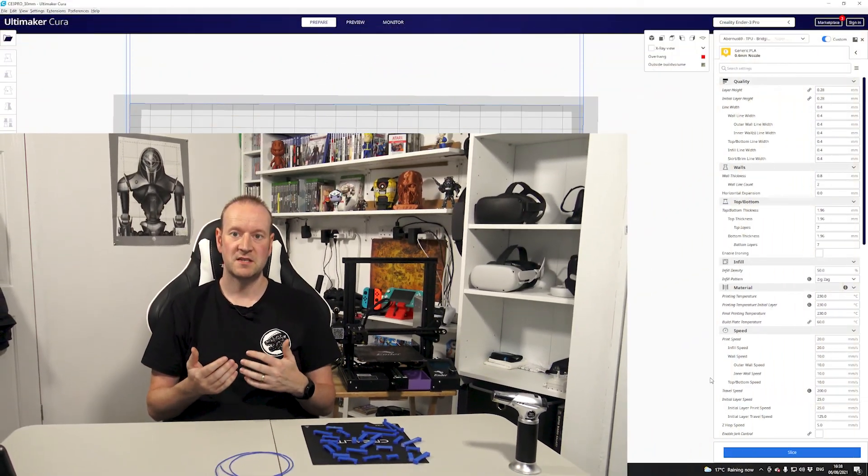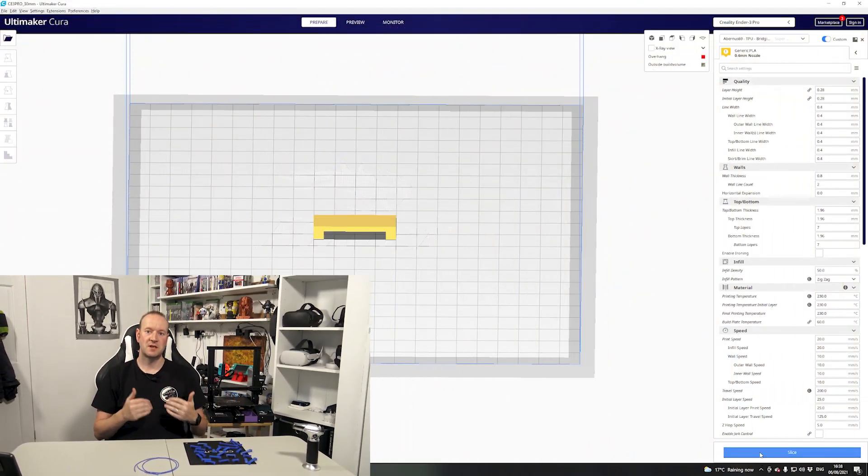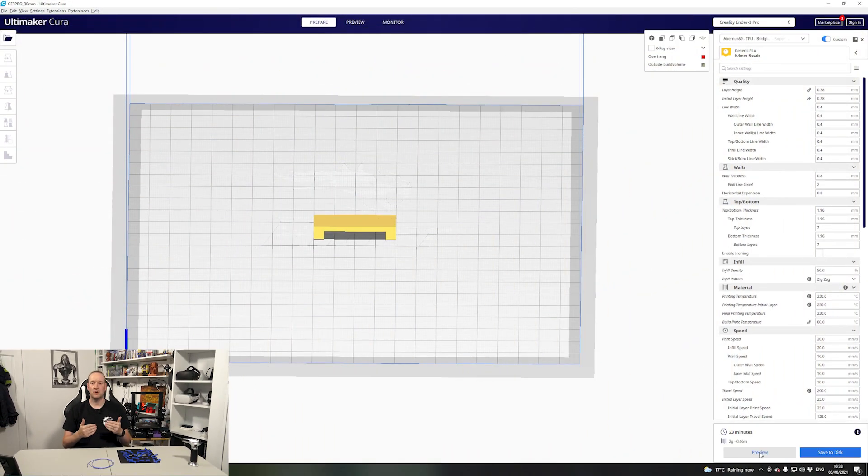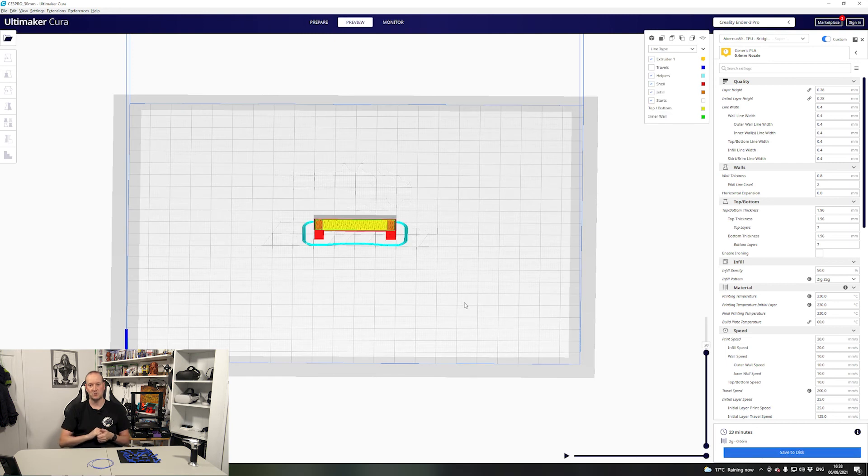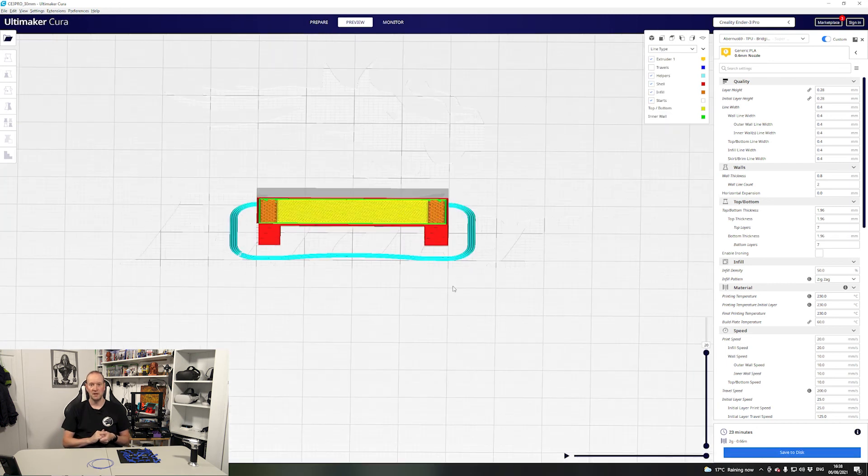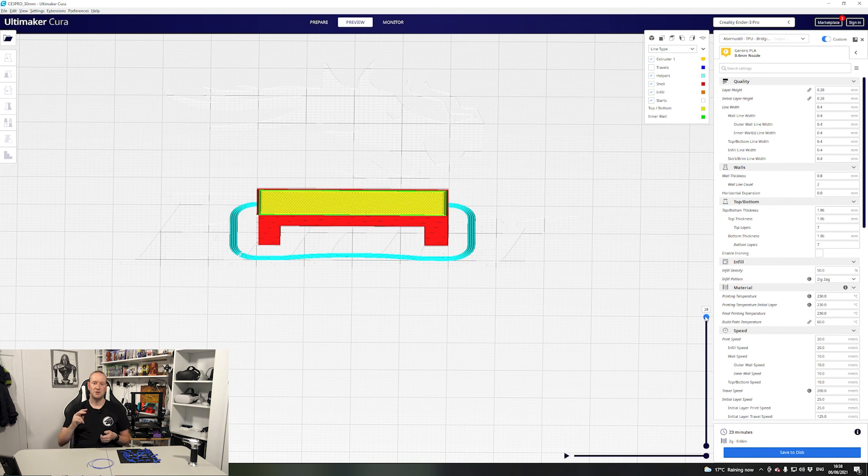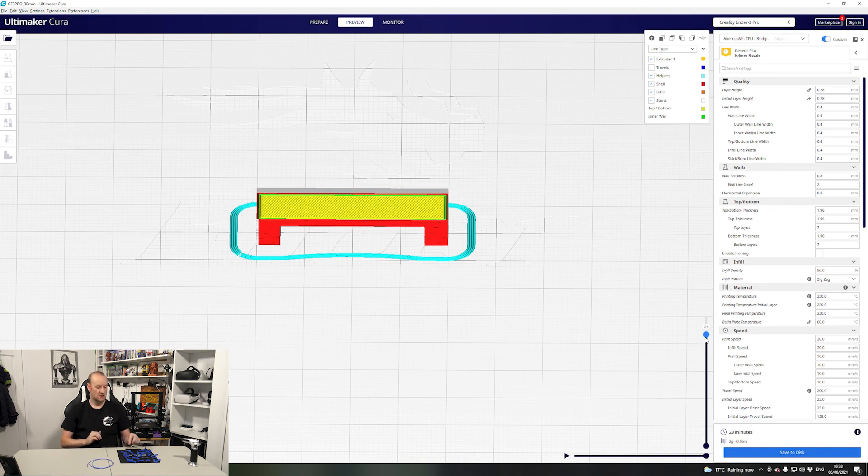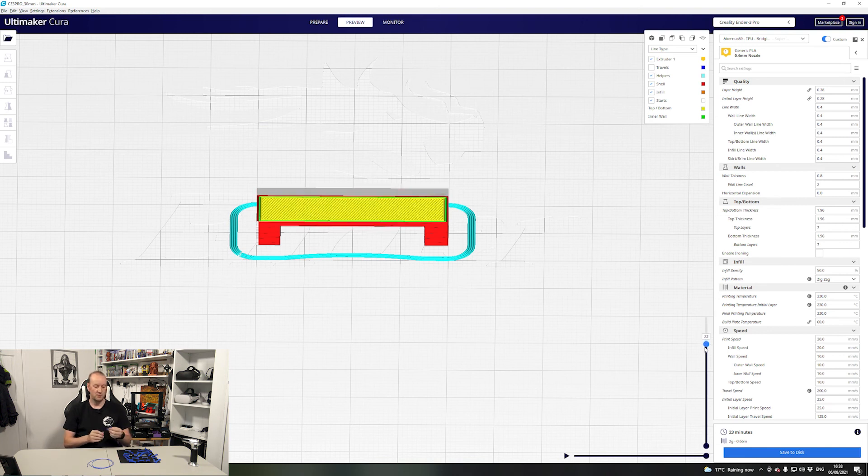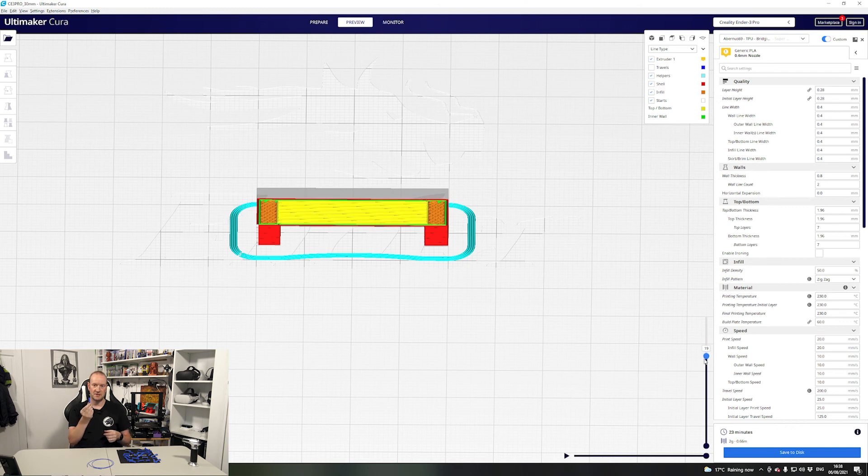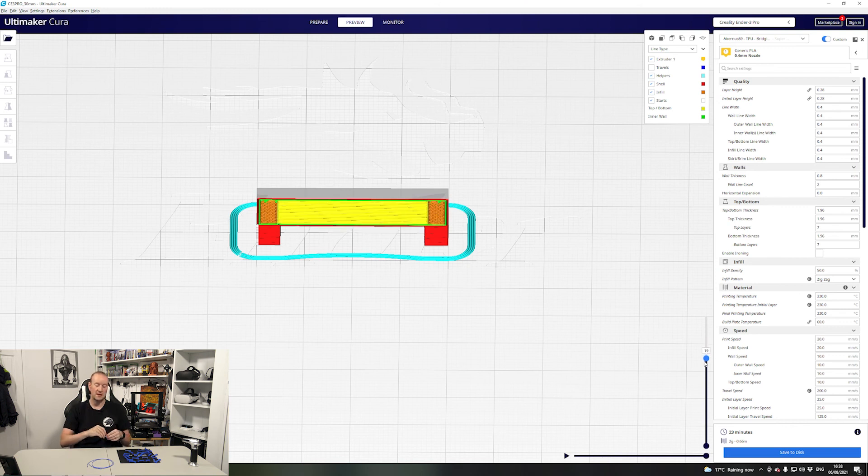We'll move on to the next thing that I've altered for bridging. For this we'll need to slice the model and have a look at the preview so we can see the layers of the actual model. The first thing you want to do is scan back through the layers and find two layers prior to where the bridging actually starts. For this bridging model that I've designed myself and I will put the link in the description for you.